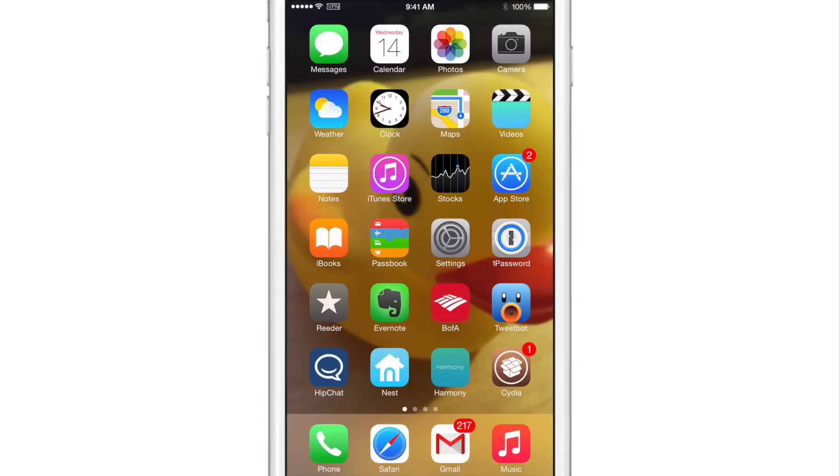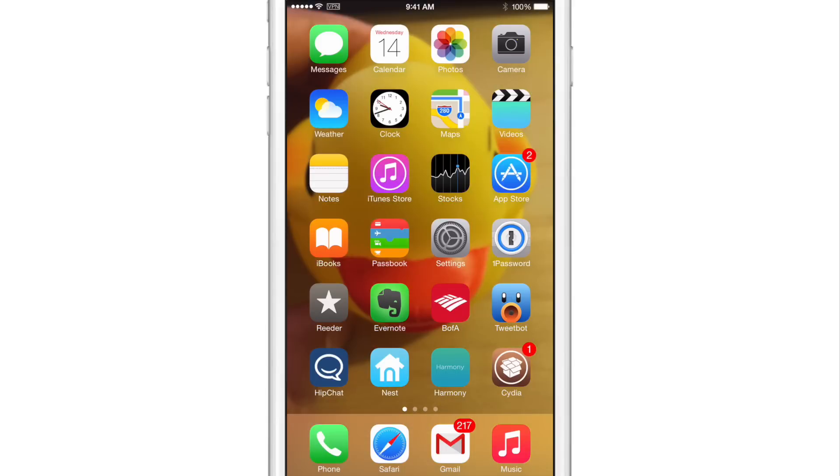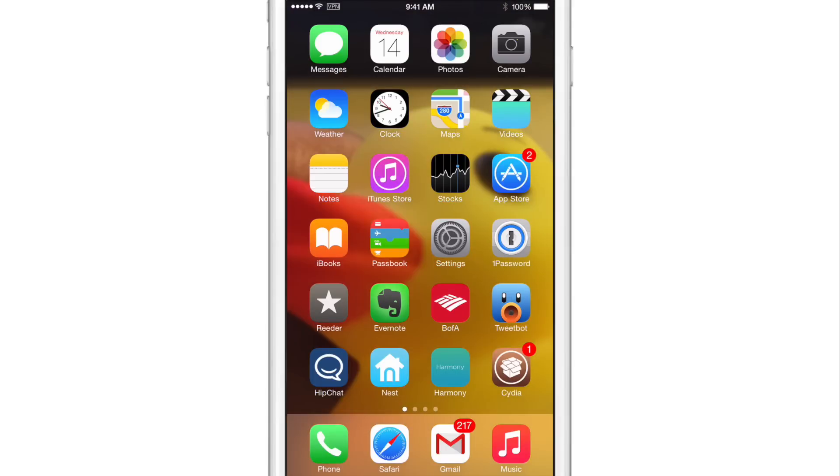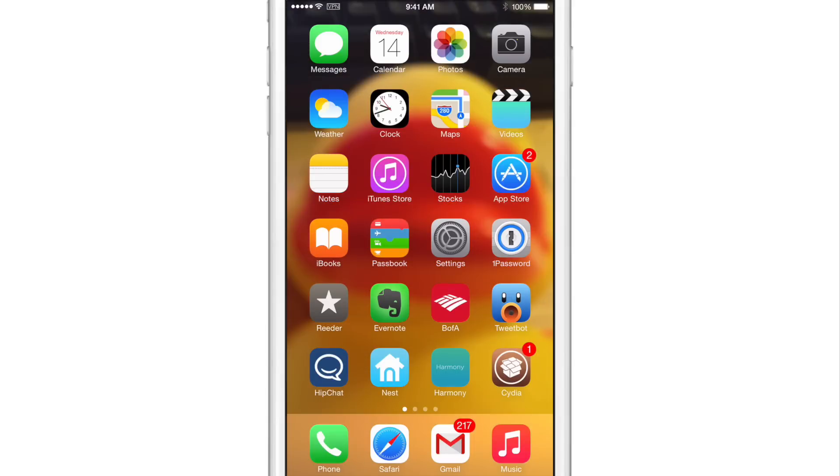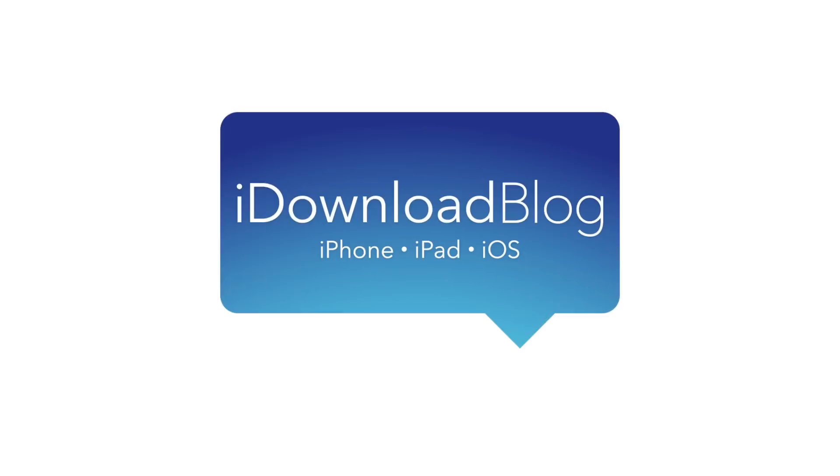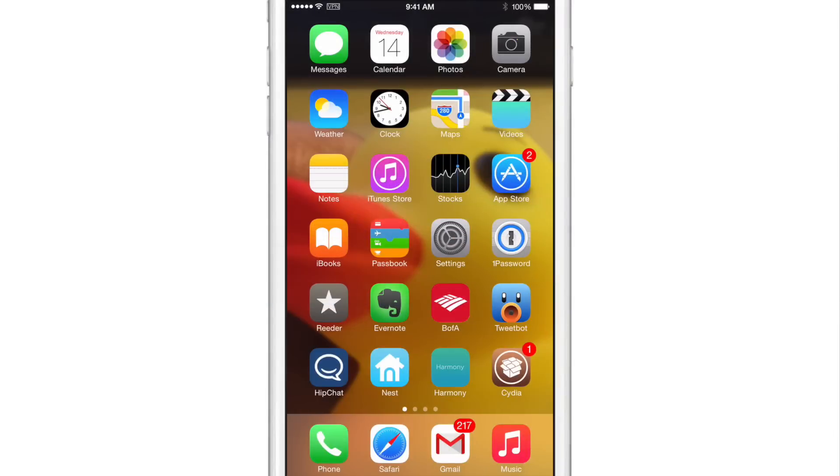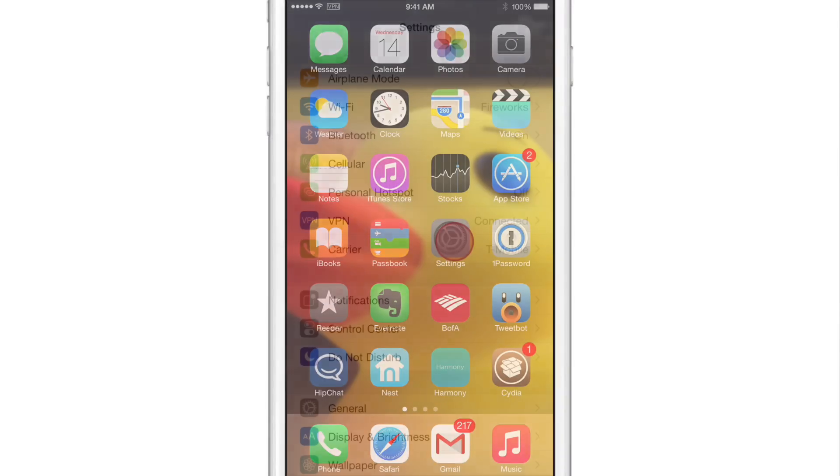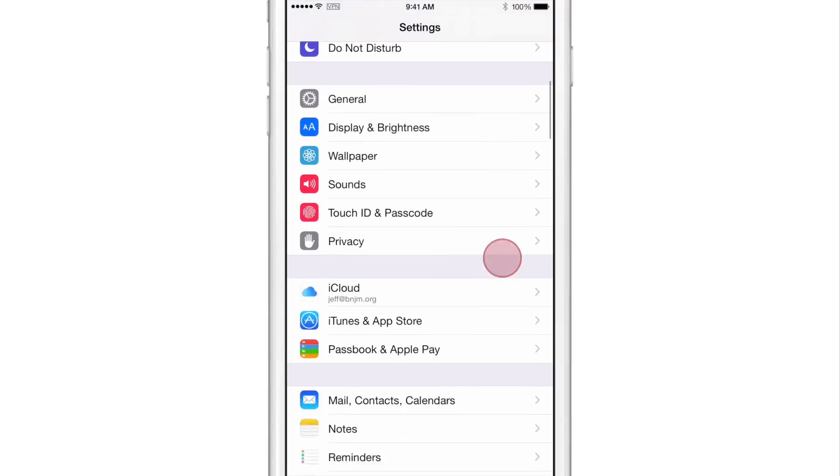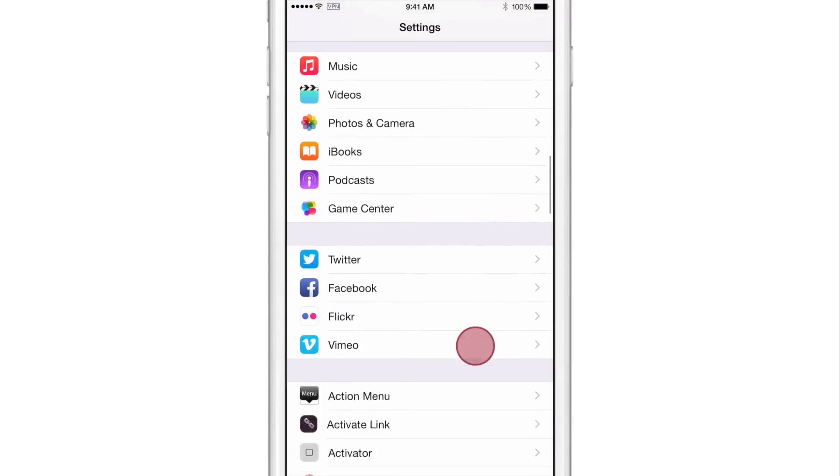Walmart is a jailbreak tweak that lets you cycle wallpaper on iOS 8. Once you install Walmart, you can find the preference panel for the tweak in the stock settings app.